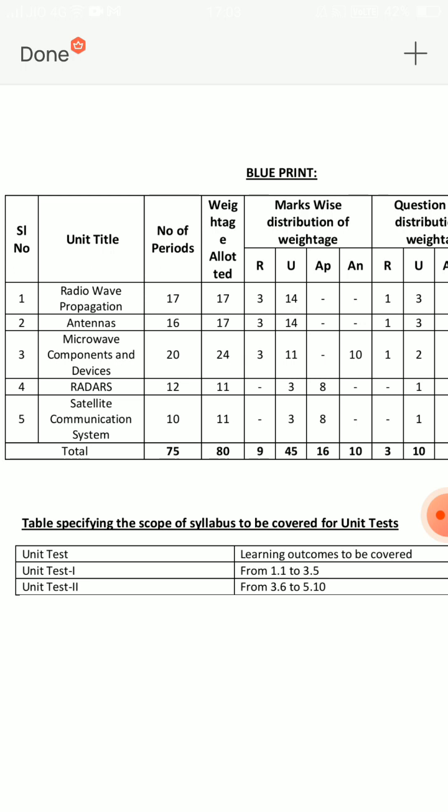The next units: 3rd unit has 2 short and 1 eight-mark SA. 4th unit has 1 eight-mark SA and 1 short. 5th unit has 1 eight-mark SA and 1 short. So, the 1st and 2nd units have the most weight — 3 short questions each.